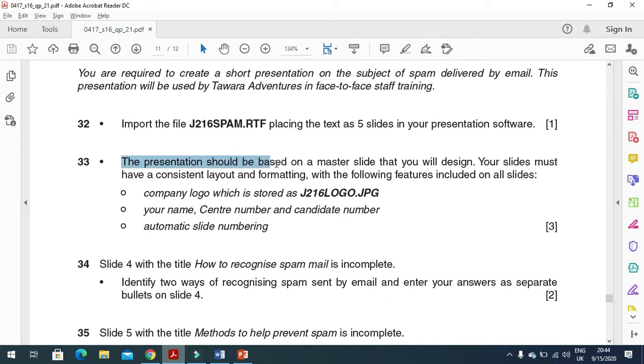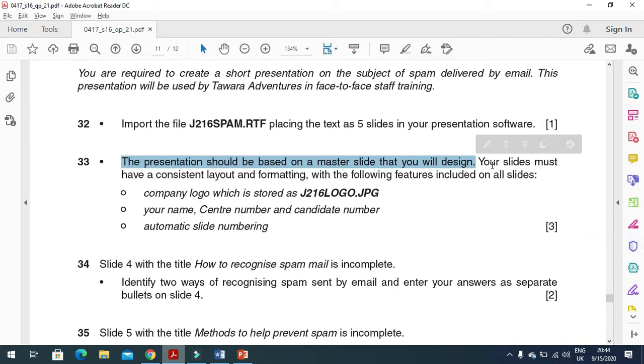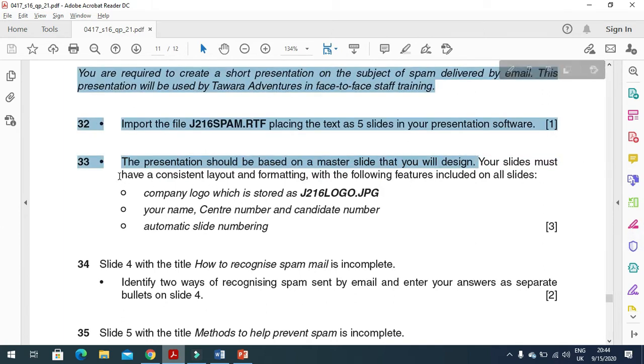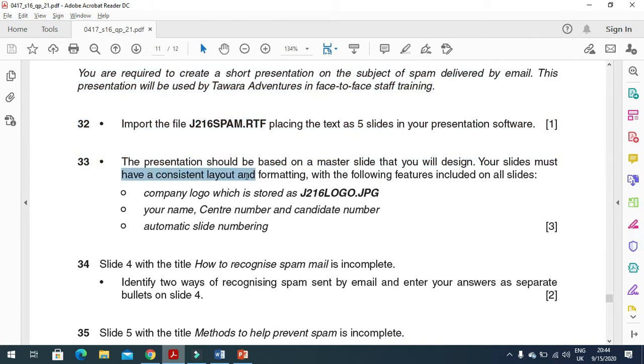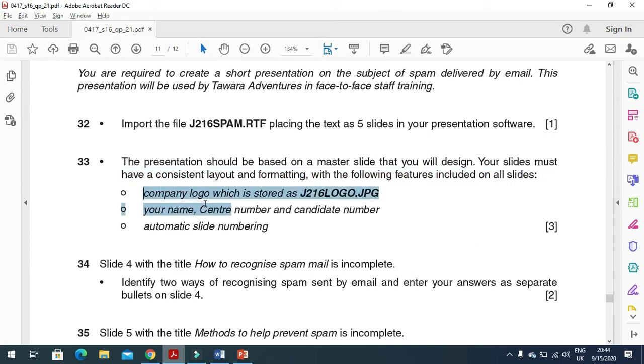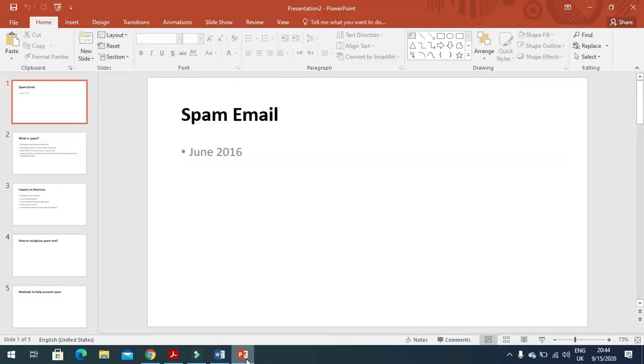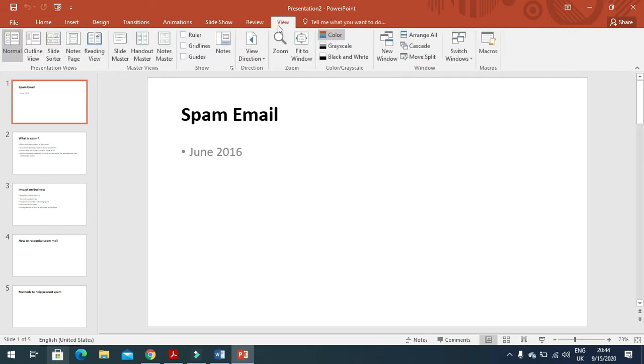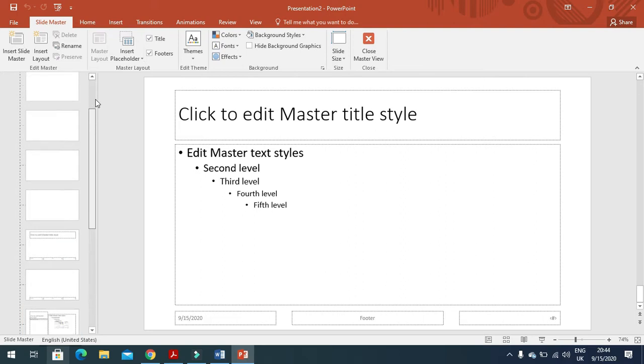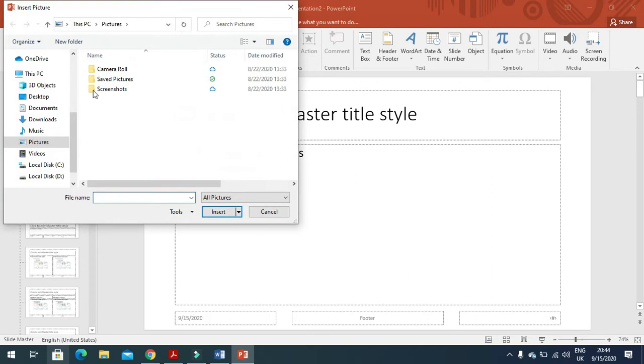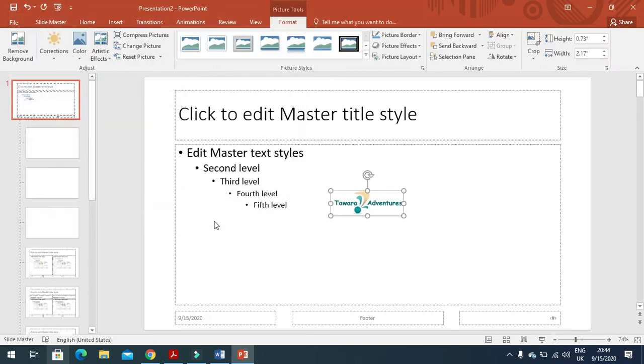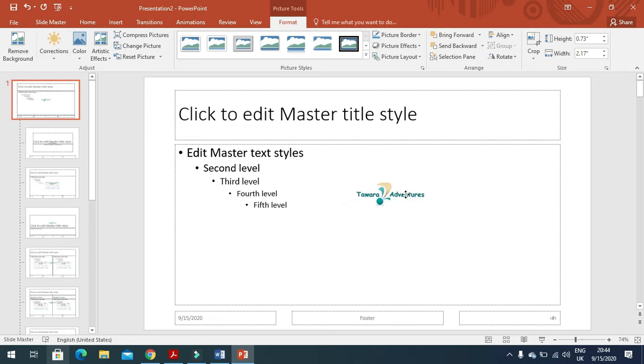The presentation should be based on a master slide that you will design. Your slides must have a consistent layout and formatting with the following features included on all slides: company logo which is stored as J216LOGO. View master slide, go back to the first slide, then click on Insert, Picture, go to Desktop, insert the logo picture, and move this one towards the right.